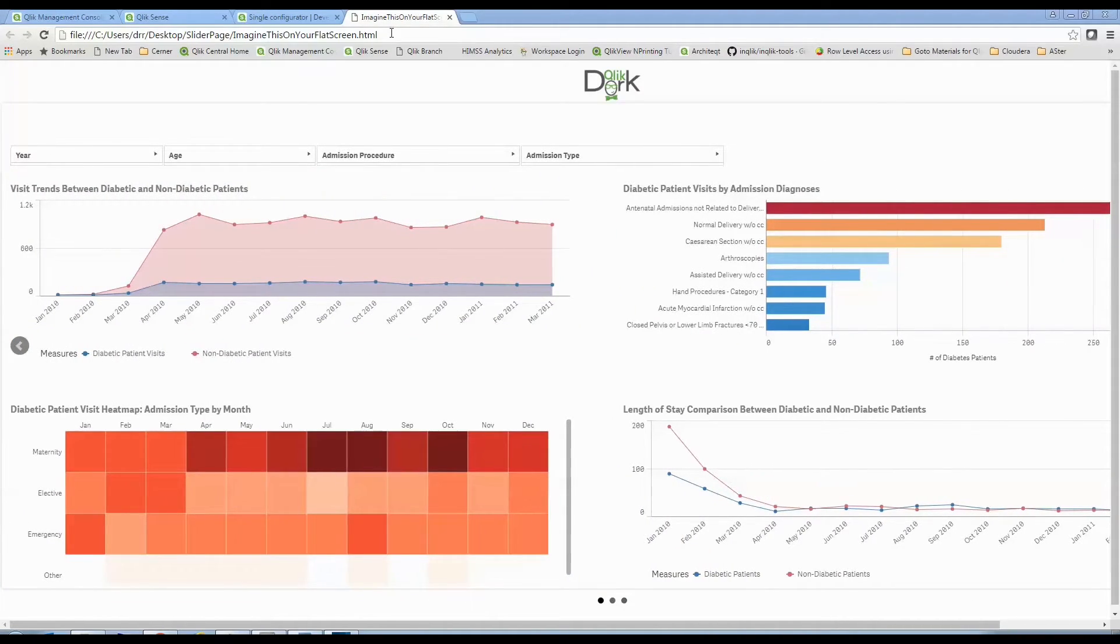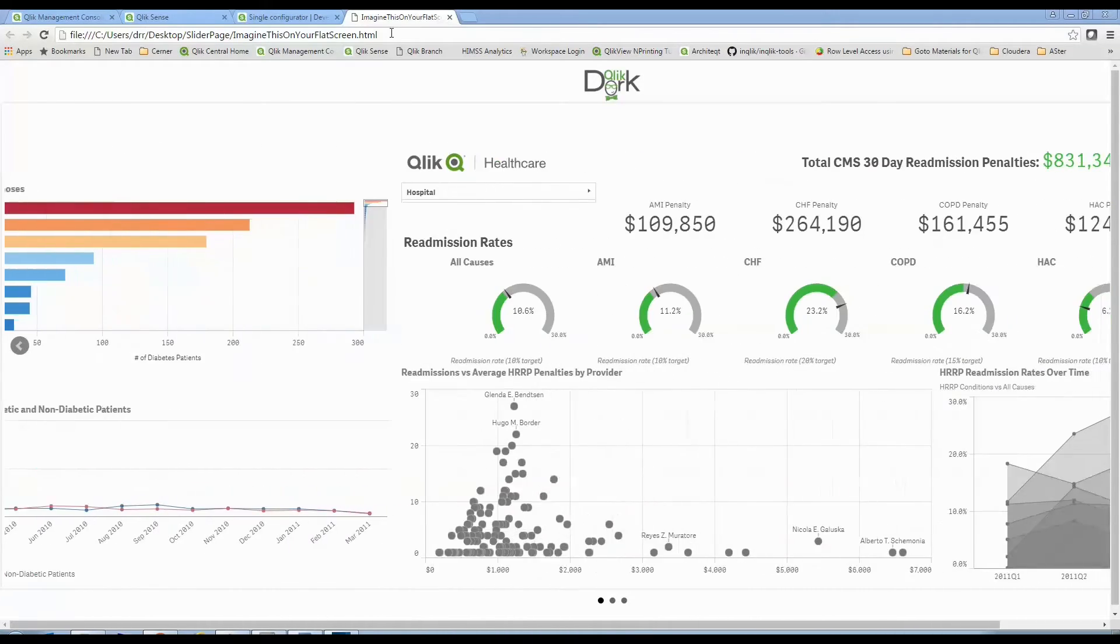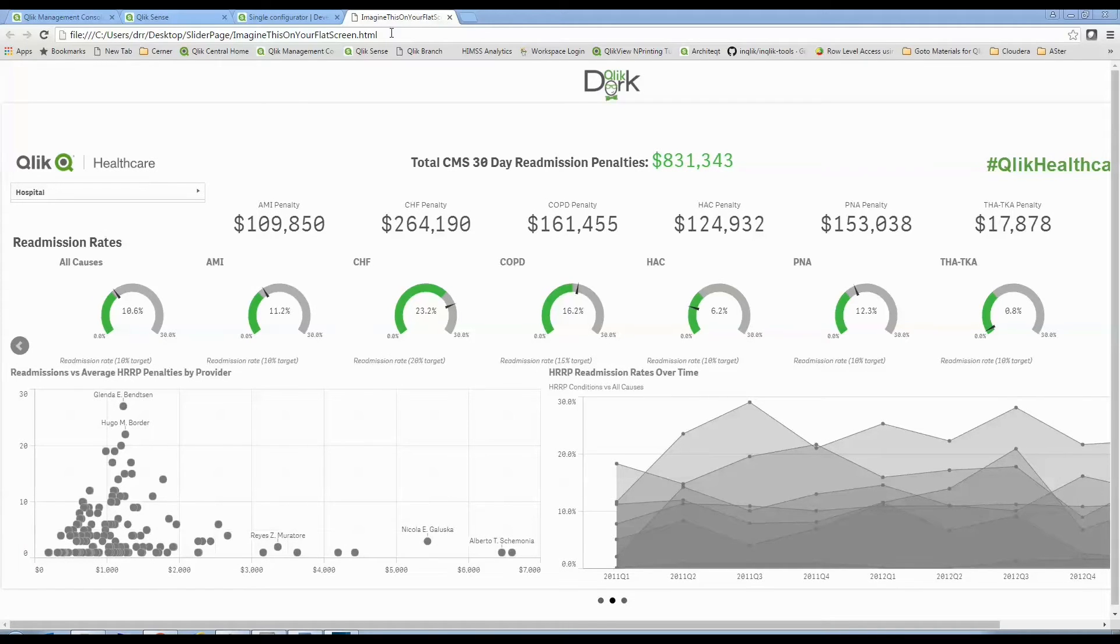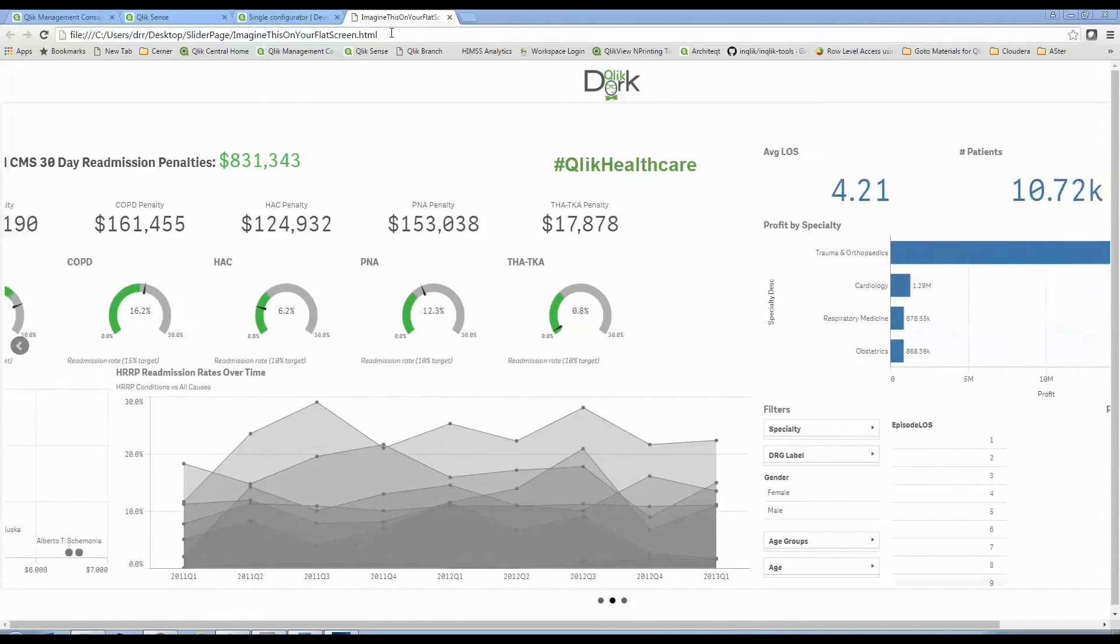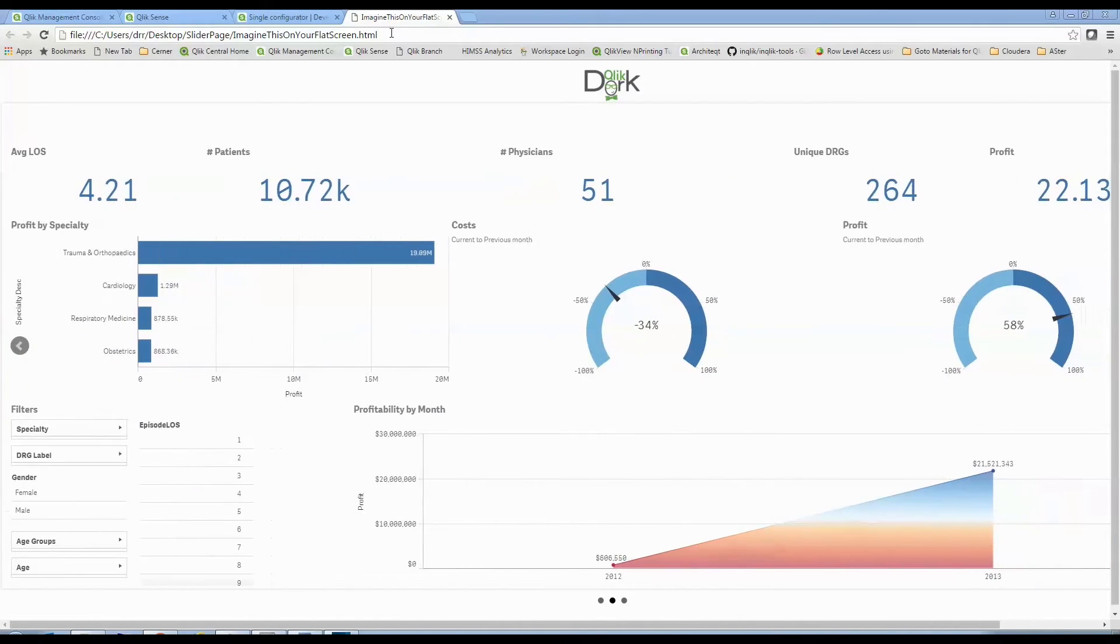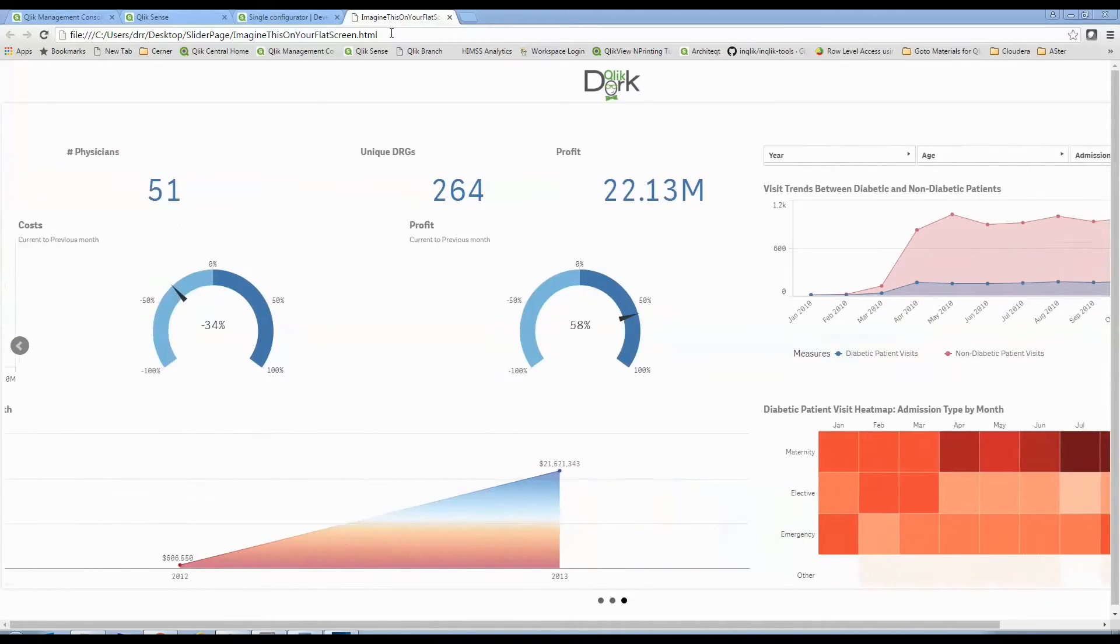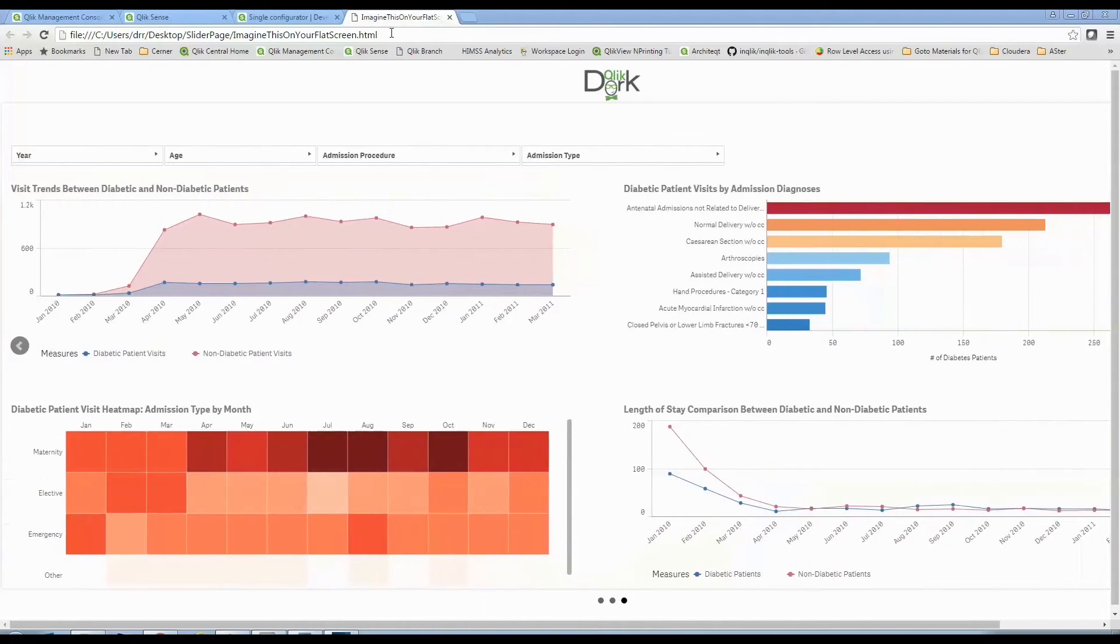I know technology is not here yet that has flat screen TVs that can talk to the web. Oh wait, yeah, that technology is about eight years old. You could put flat screen TVs hanging on walls that demonstrate the power of ClickSense by putting dashboards right on them.